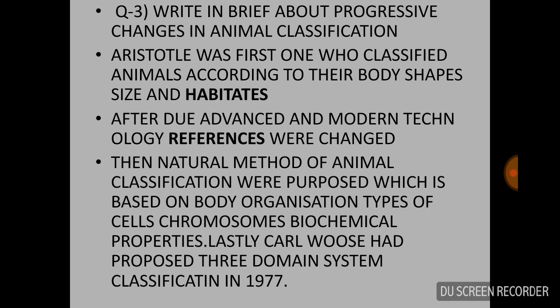The first question is: write about progress in animal classification. First, Aristotle was the first one who classified animals according to their body shapes, size and habitats. Second, due to advanced and modern technology, references were changed. Third, the natural method of animal classification was proposed, which is based on body organization and types of properties. Lastly, Carl Woese proposed the three-domain system of classification in 1977.